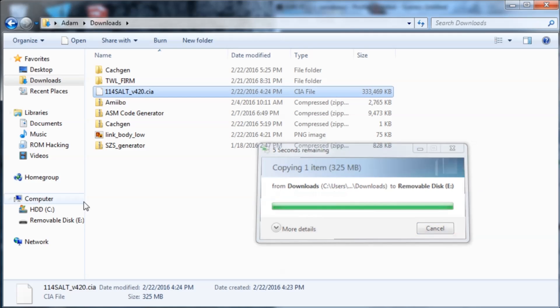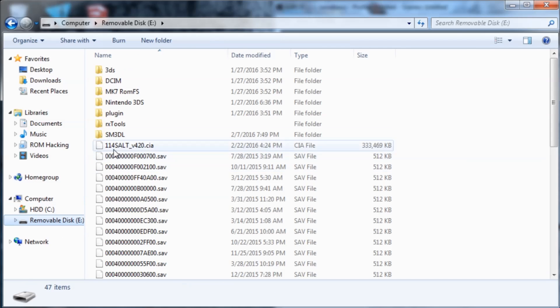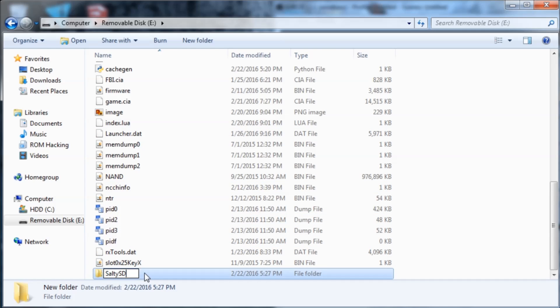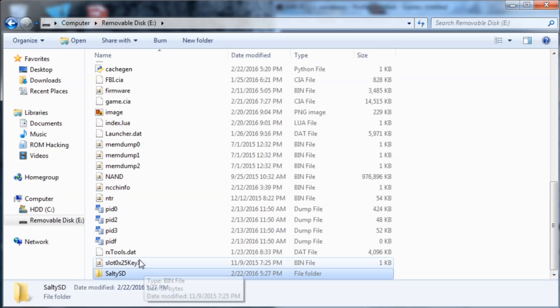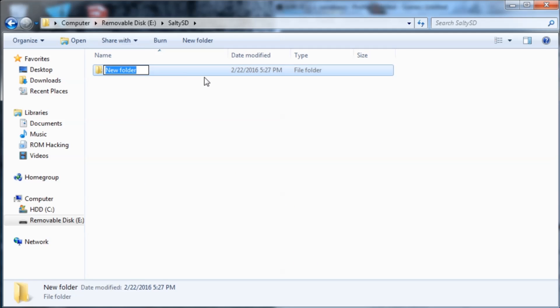Now on the root of your SD card, we're going to create a folder and we're going to call it SaltySD, just like I did. Then we're going to go inside of that and create a folder called Smash, all lowercase.